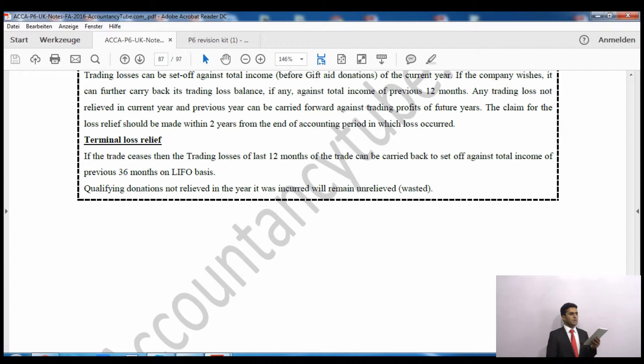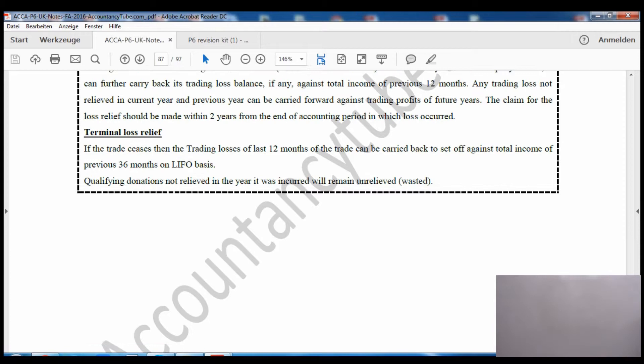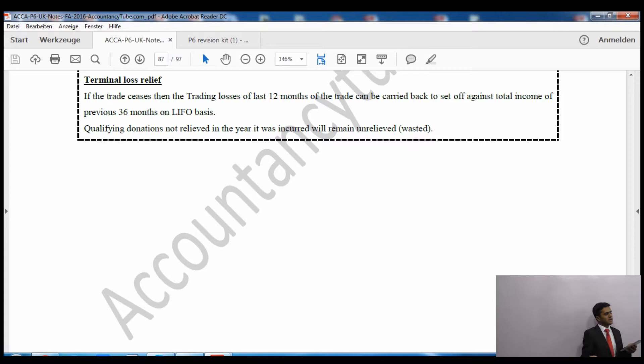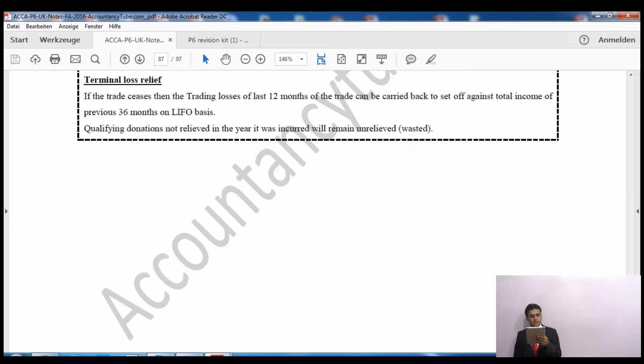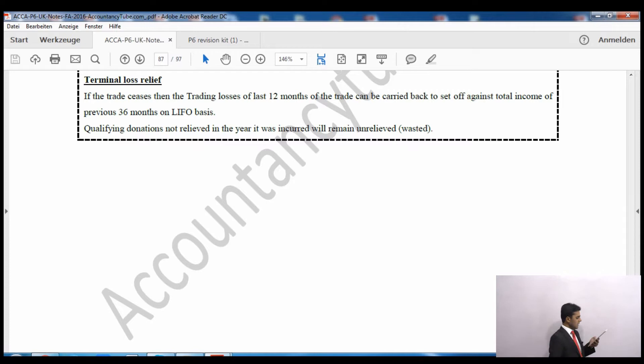The claim for loss relief should be made within two years from the end of the accounting period in which the loss occurred. Terminal loss relief - as in income tax - applies where a trade ceases: the trading loss of the last 12 months of the trade can be carried back to set off against the total income of the previous 36 months on a LIFO basis. Qualifying donations will be wasted if not relieved in the current tax year.